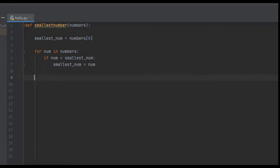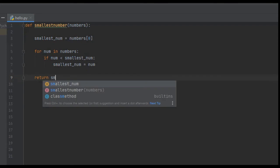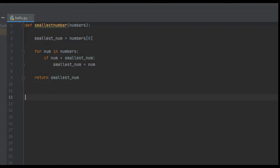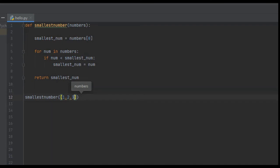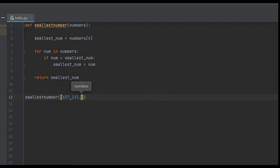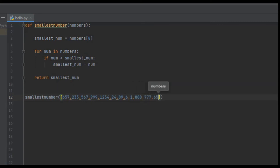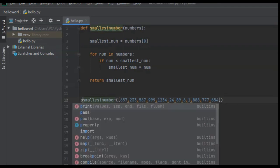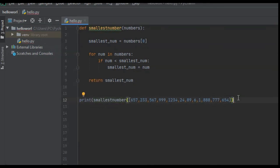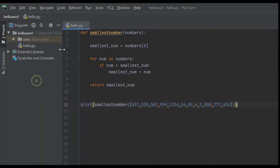From here all we have to do is return the smallest number, so we return smallest_num. Then to test it out we create a function call and pass it a list of arbitrary numbers: 657, 233, 567, 999, 1234, 25, 24, 89, 6, 1, 888, 777, 654. To print the result to the screen we pass this function call to a print function, then save and run it.